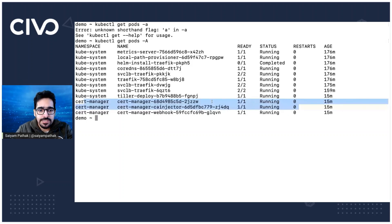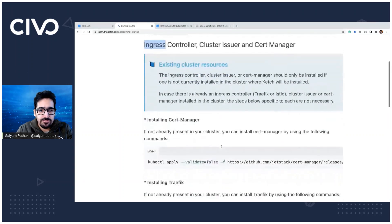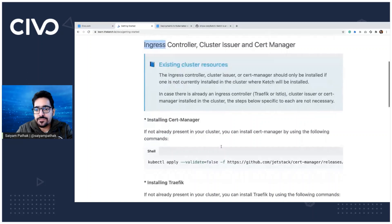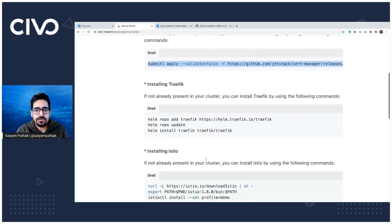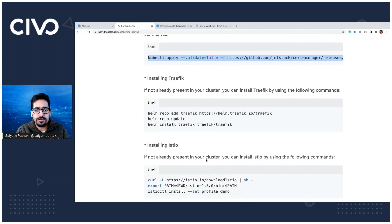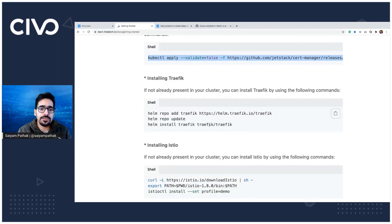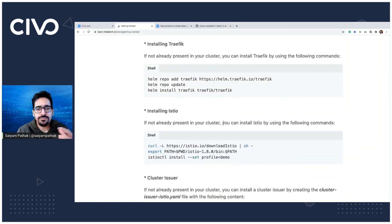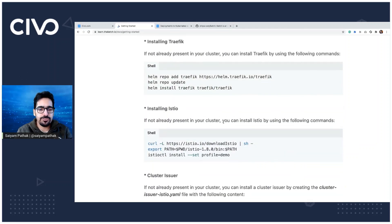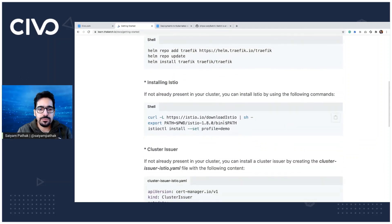Next that we need is cert manager, if you don't have, so this is a simple command to install cert manager. And if you don't have Traefik or if you want to install Istio, then you can disable Traefik from the installation by creating cluster on Civo. Or if you're using any other cluster, then these are some of the commands that you can use for installing Traefik or Istio as per the convenience.